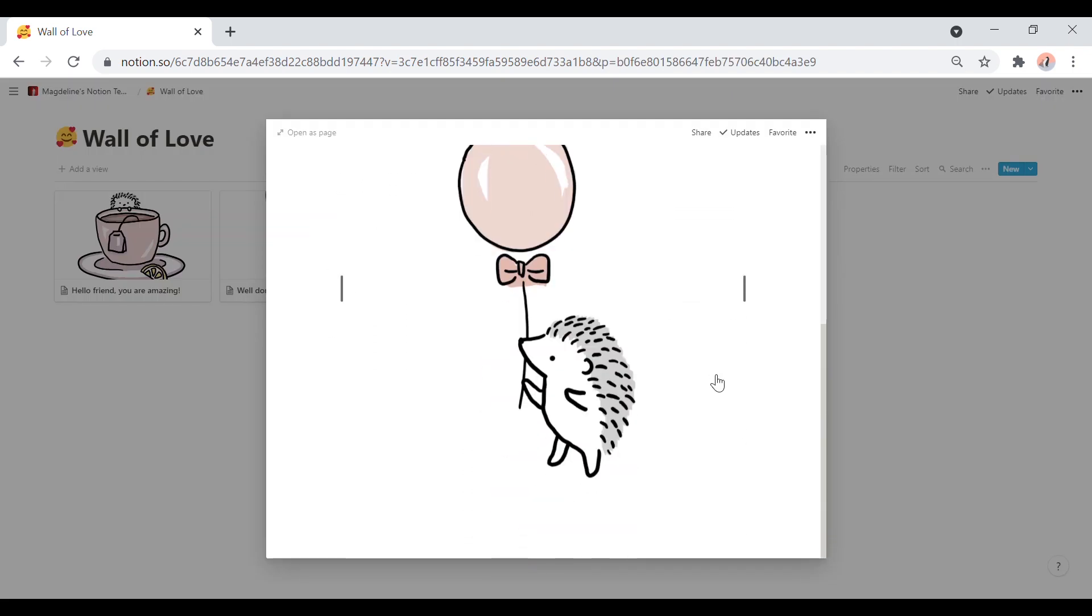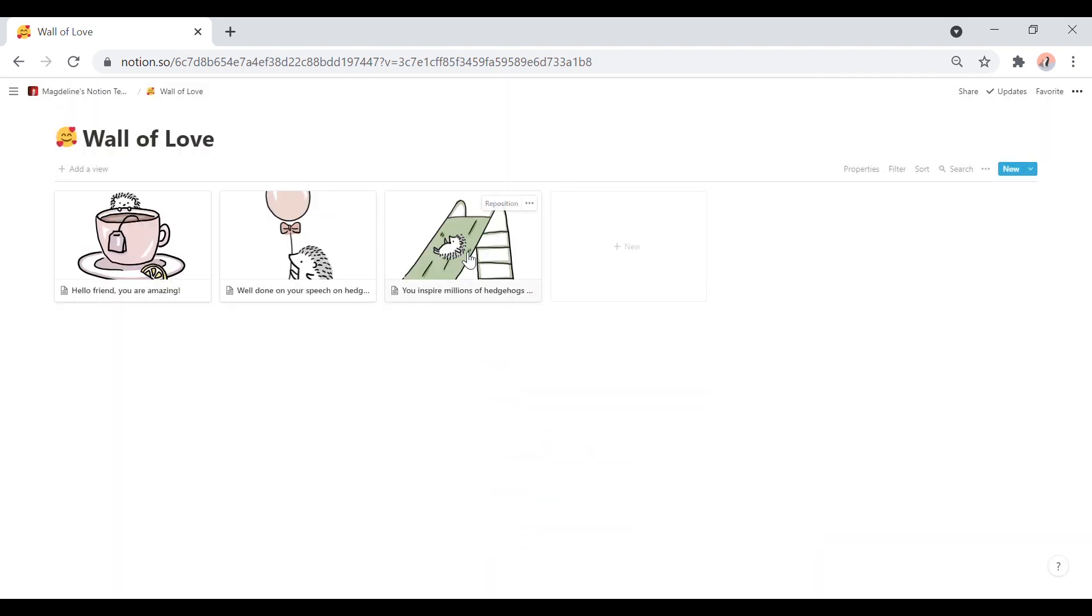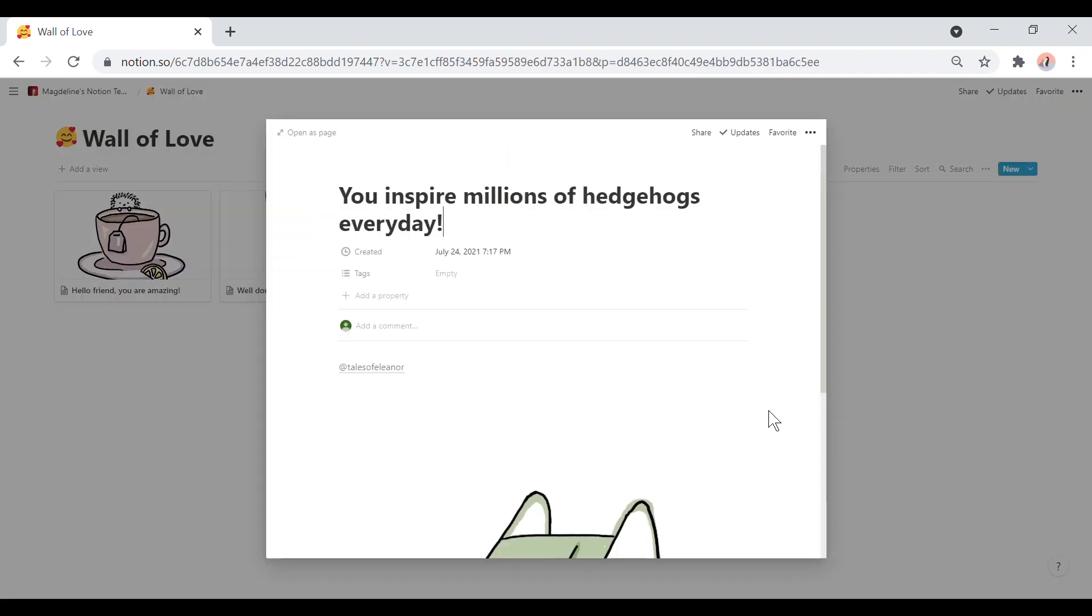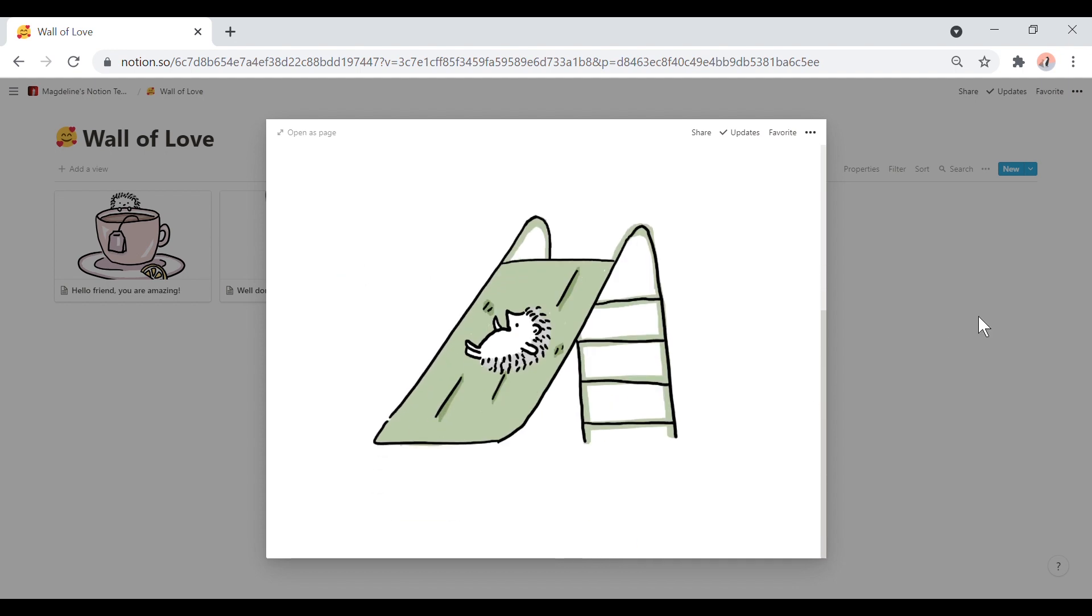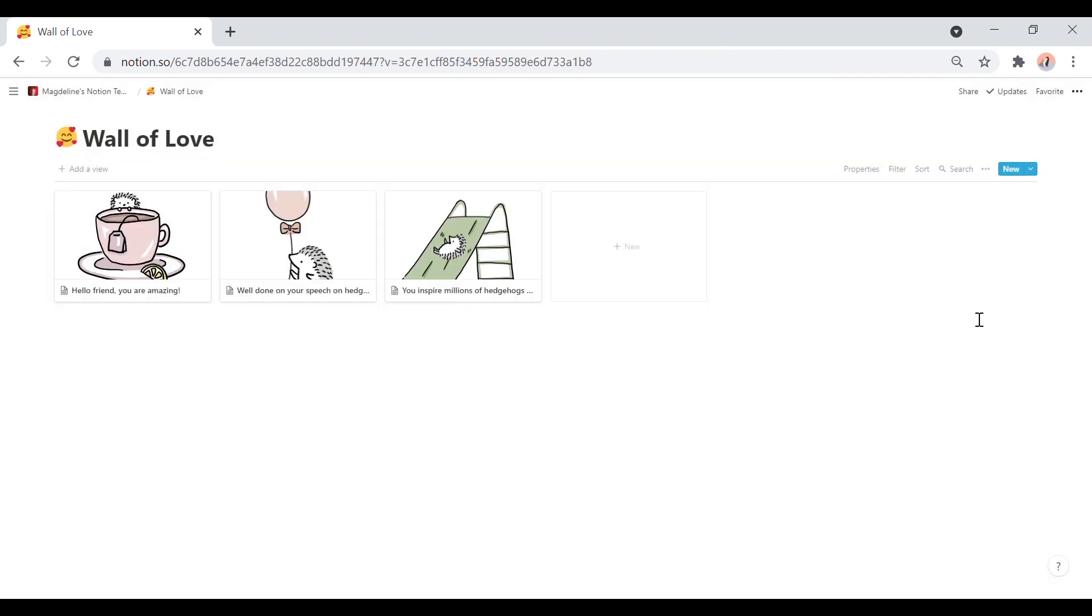It's basically just a gallery database, and I create a new page for every comment slash feedback slash encouragement.